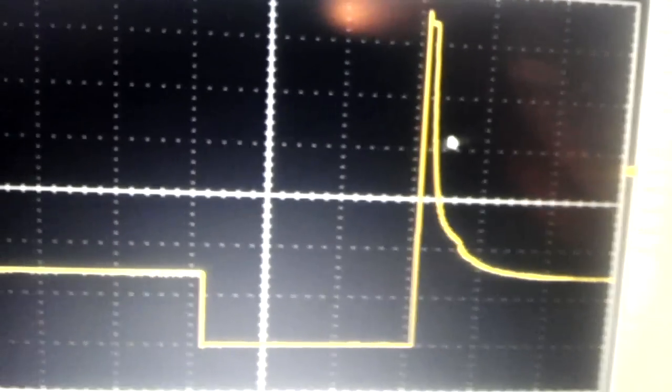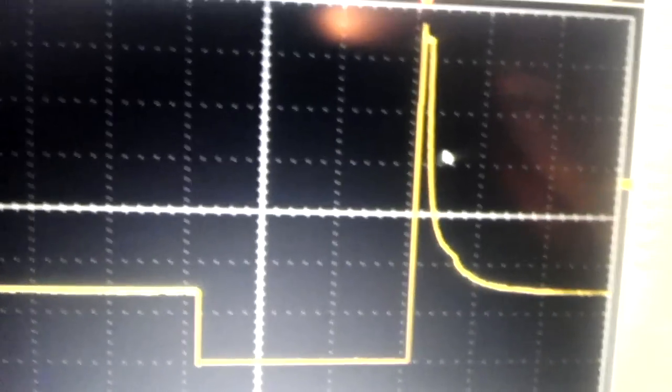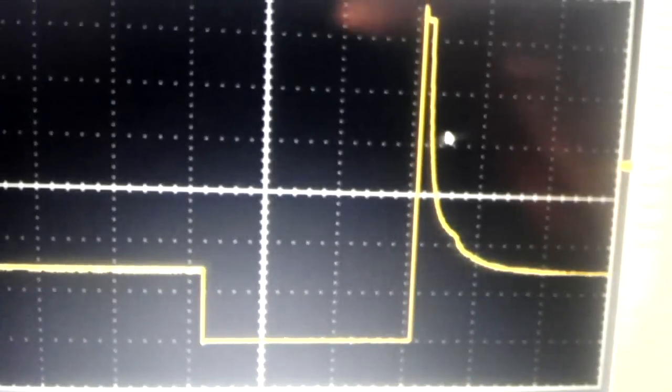Here we see the on time of the injector and the inductive spike, which shows that there is pintle movement. If this inductive spike wasn't there, you could definitely see the voltage drop, but you could pretty much be sure that there is no pintle moving in the injector and that injector is dead.